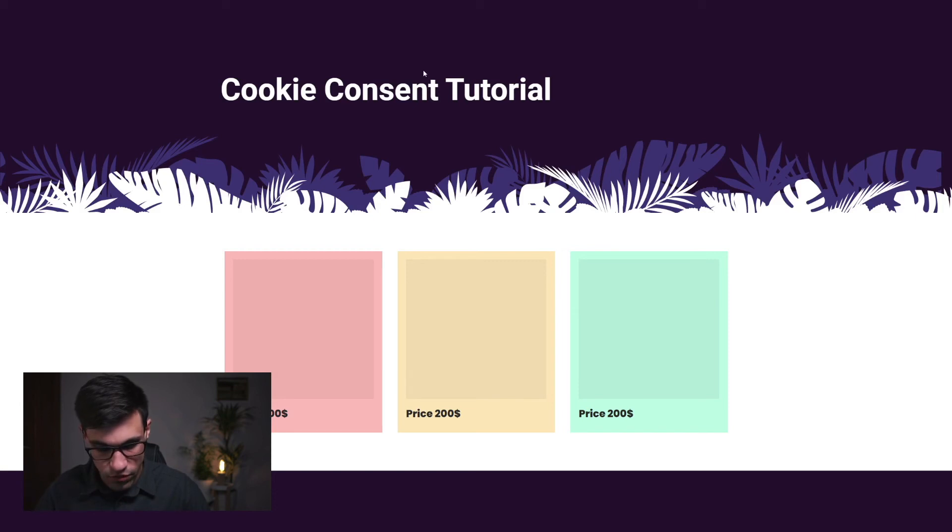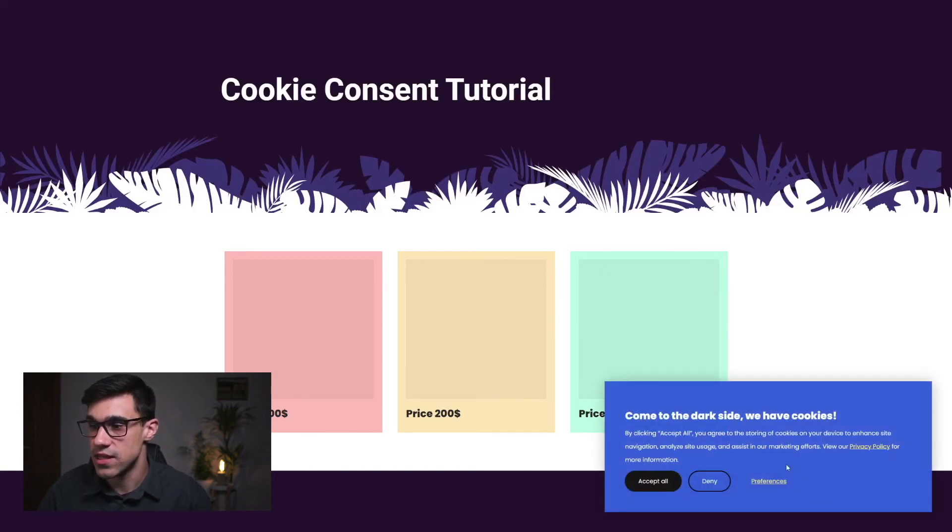Let's hit refresh and as you can see, our cookie consent is appearing again.